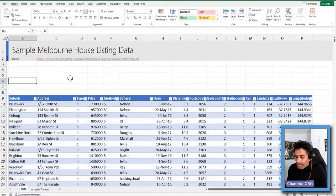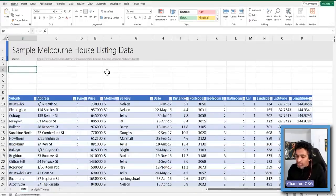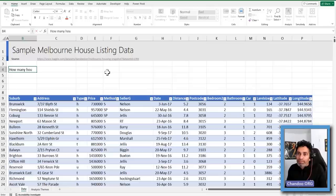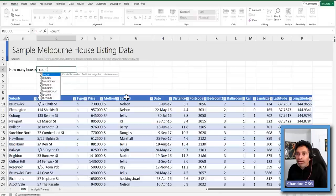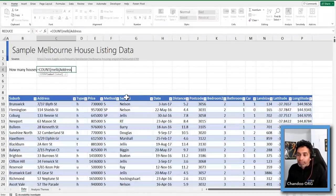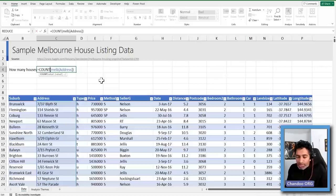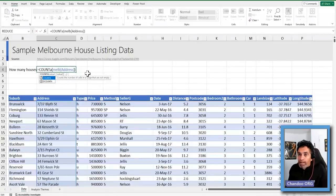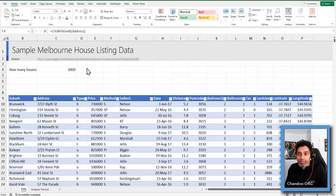For the exploration part, we are going to do some quick checks on the data. First of all, how many houses are there total? Each address is one house, so we can count how many addresses there are. You can say COUNTA of melb[Address]. Regular COUNT is only going to count numbers — address is typically a text value, so you need to use COUNTA which counts everything. You'll see there are 3,000 houses, as I mentioned. Then what we want to find out is how many suburbs there are.